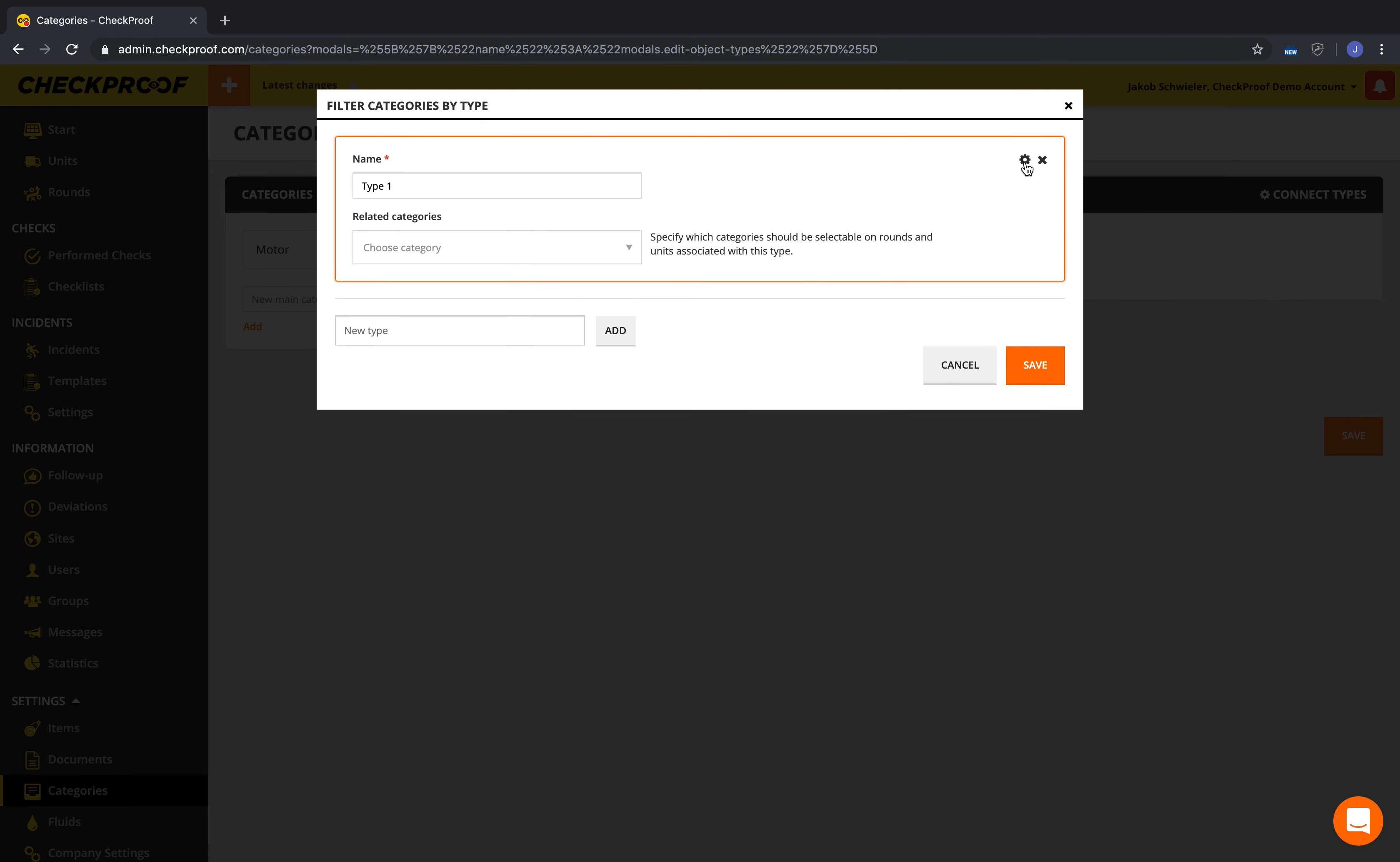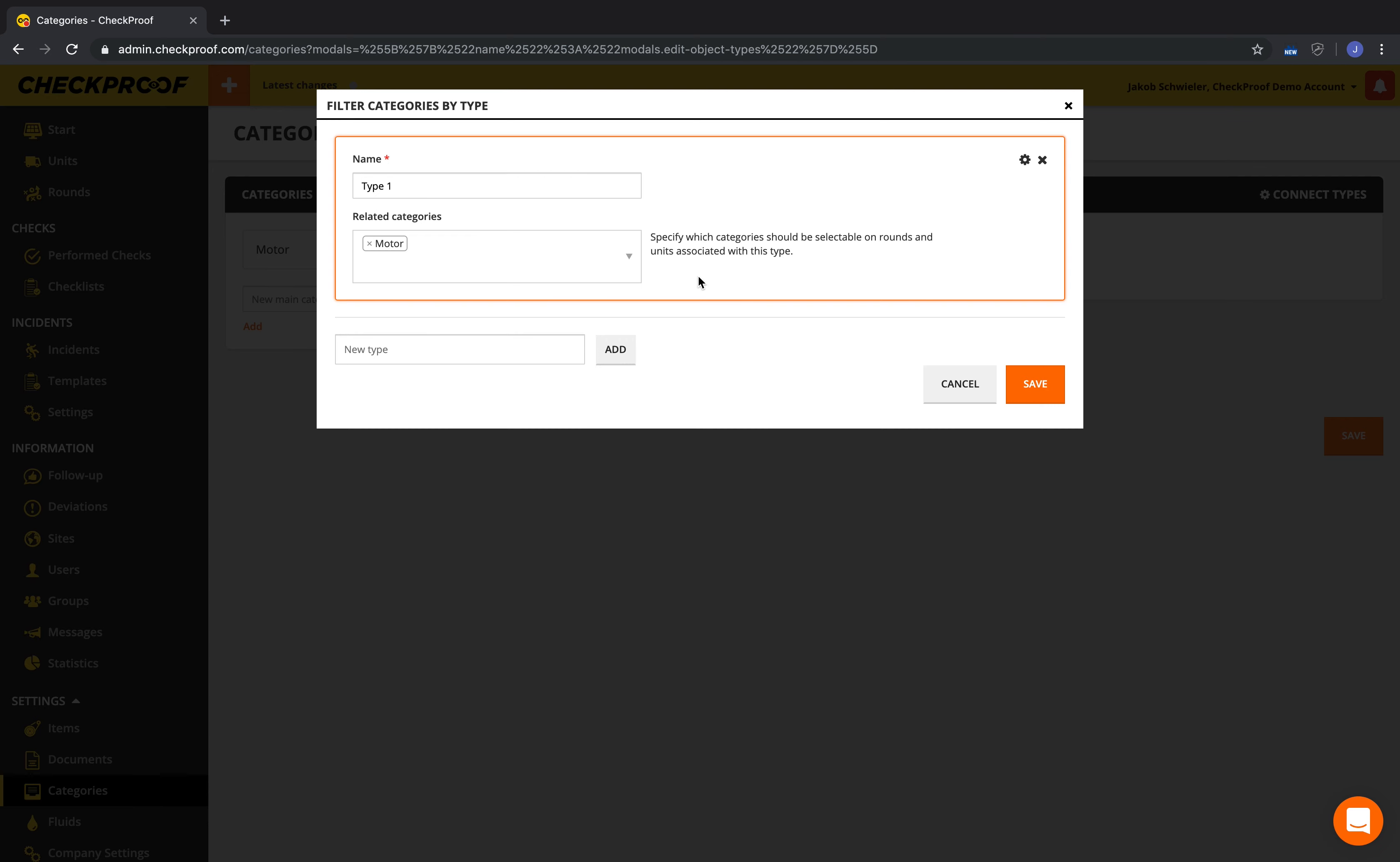More information about how categories can be used when, for instance, building checklists or reporting deviations is available in our Help Center. Bye for now.